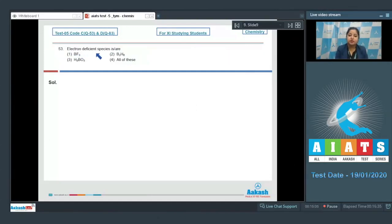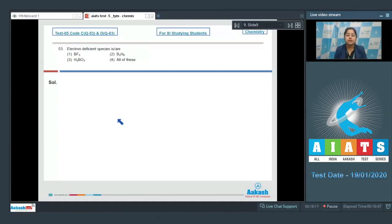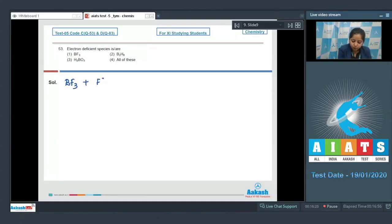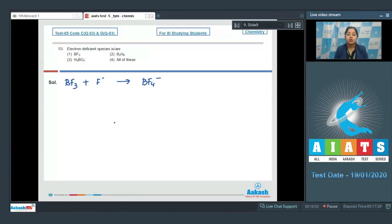Moving to the next question: which is an electron deficient species? The options are BF₃, B₂H₆, and H₃BO₃. Starting with BF₃: as we all know, BF₃ can bond with F⁻ and form BF₄⁻, which proves that BF₃ is an electron deficient species.